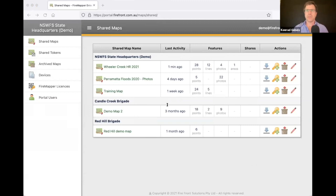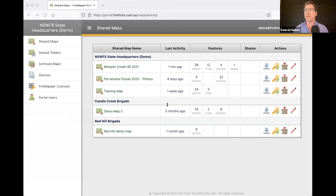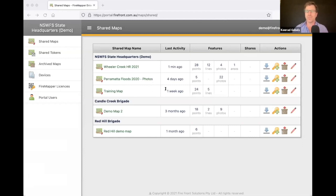You'll now be looking at the Firemapper portal. This is part of our subscriptions and it's a web-based platform that allows you to see the same things as you get in Firemapper on iOS or Android, but it gives you some additional tools to configure the subscription. There are also certain things you can do that are easier to do on a computer than on a tablet. You need to log in with a username and password, and there's a lot of security and configuration wrapped around this that we can tweak to suit individual customer requirements.